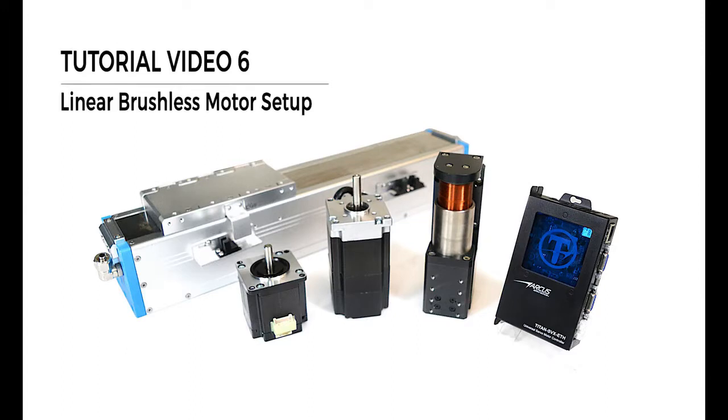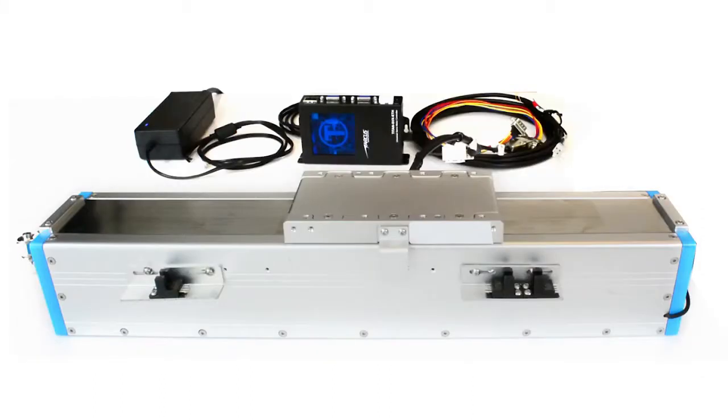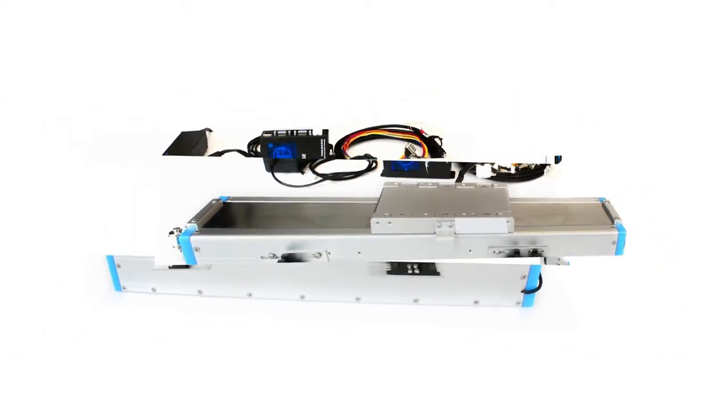Hello and welcome to the 3-phase linear brushless motor setup tutorial video. In this video, we will briefly go over how to set up a 3-phase brushless linear motor using the Titan controller within a few minutes.